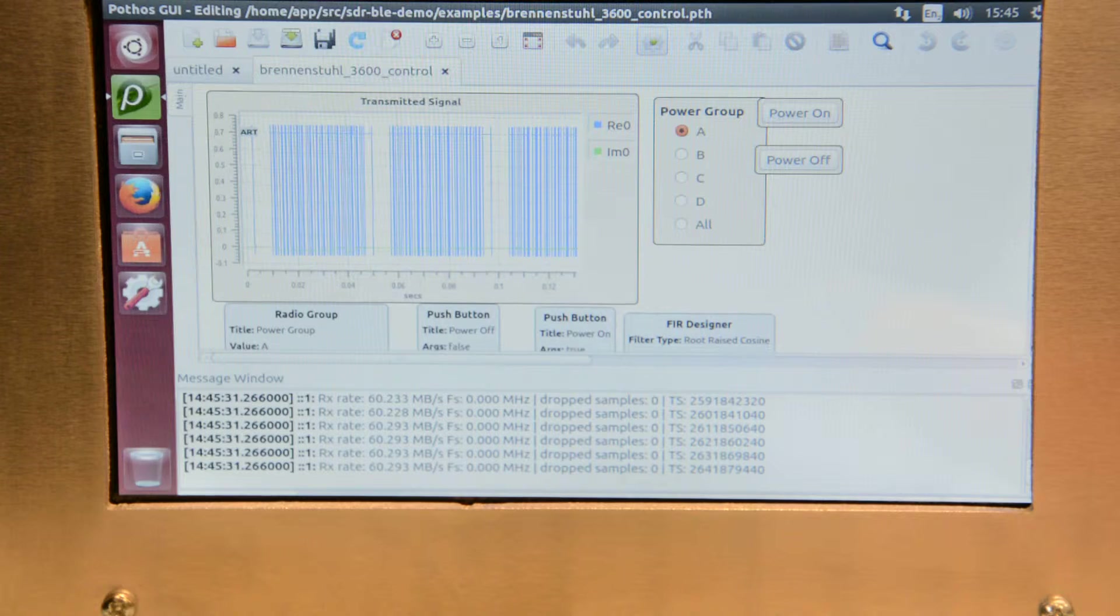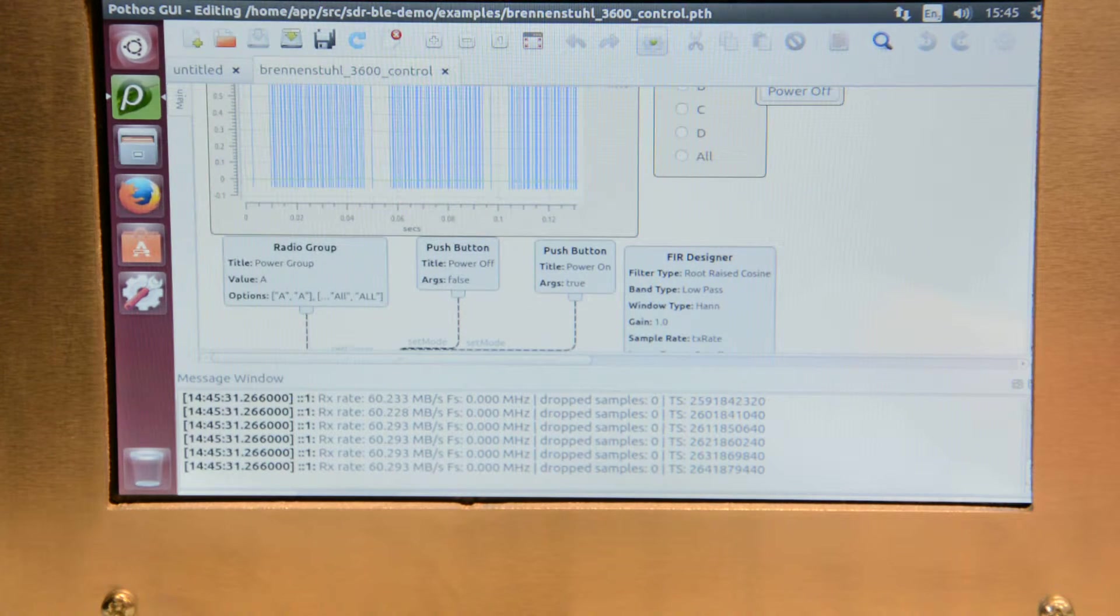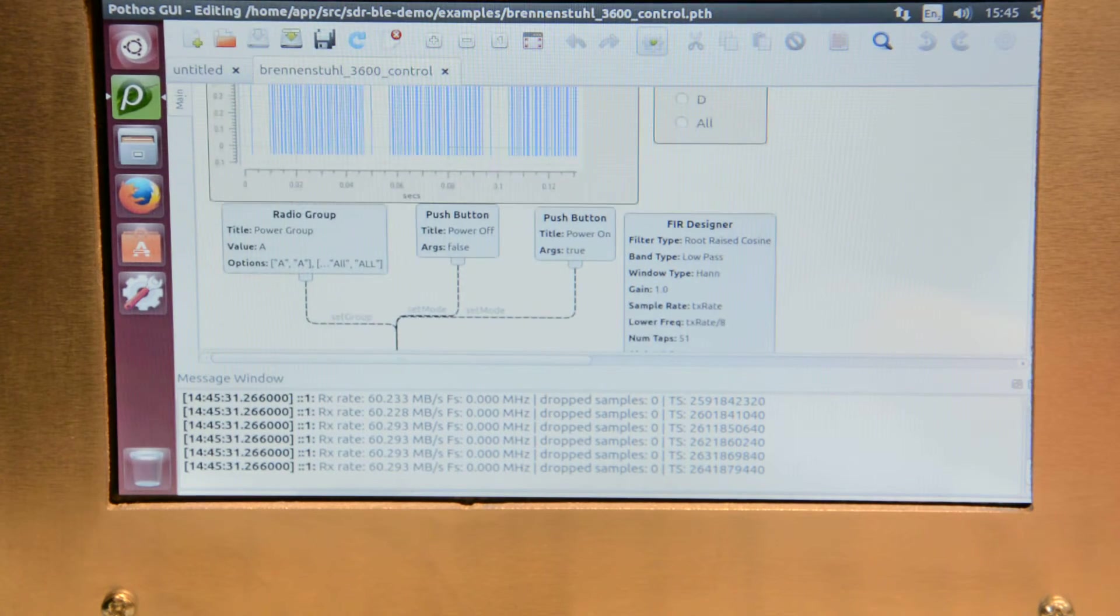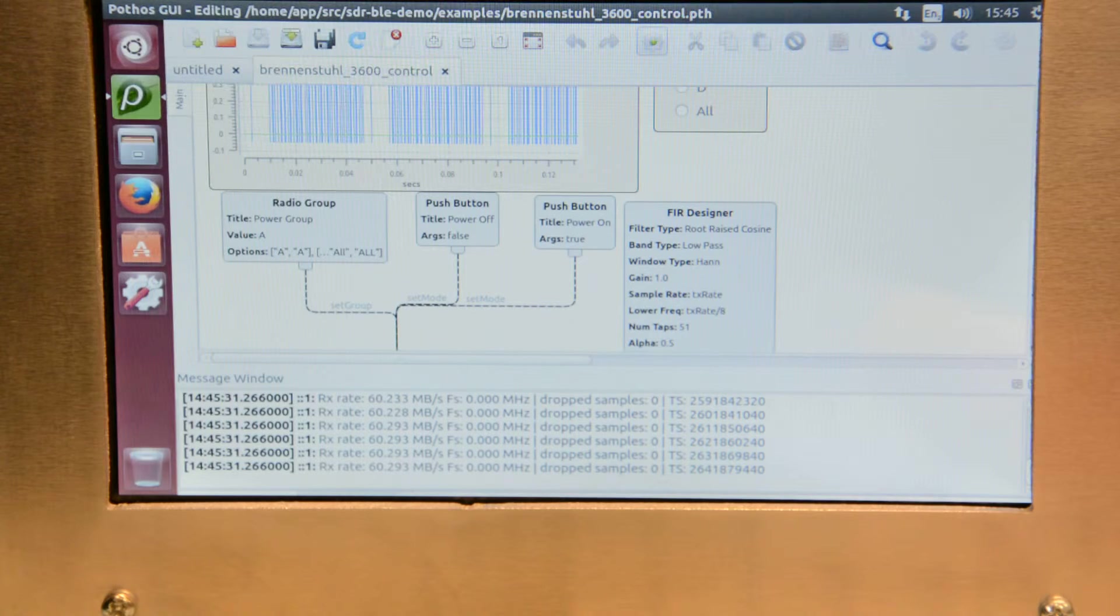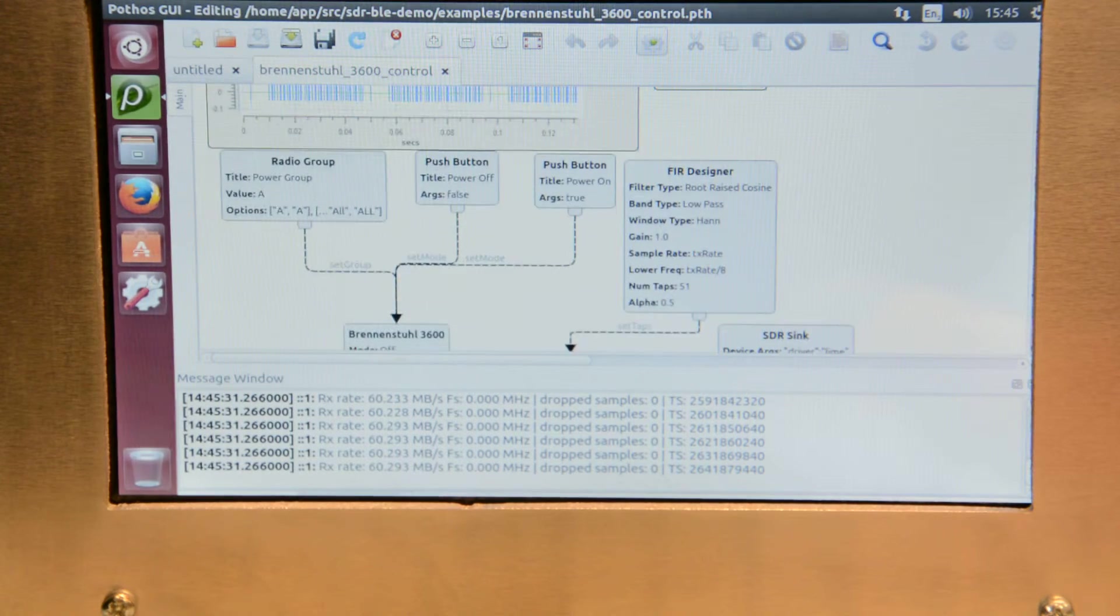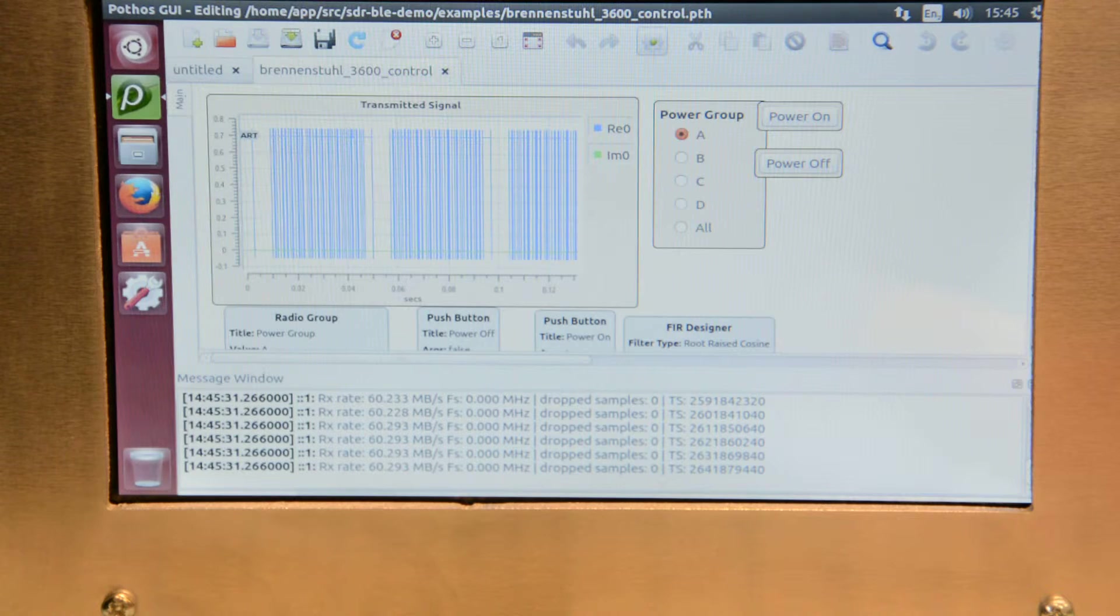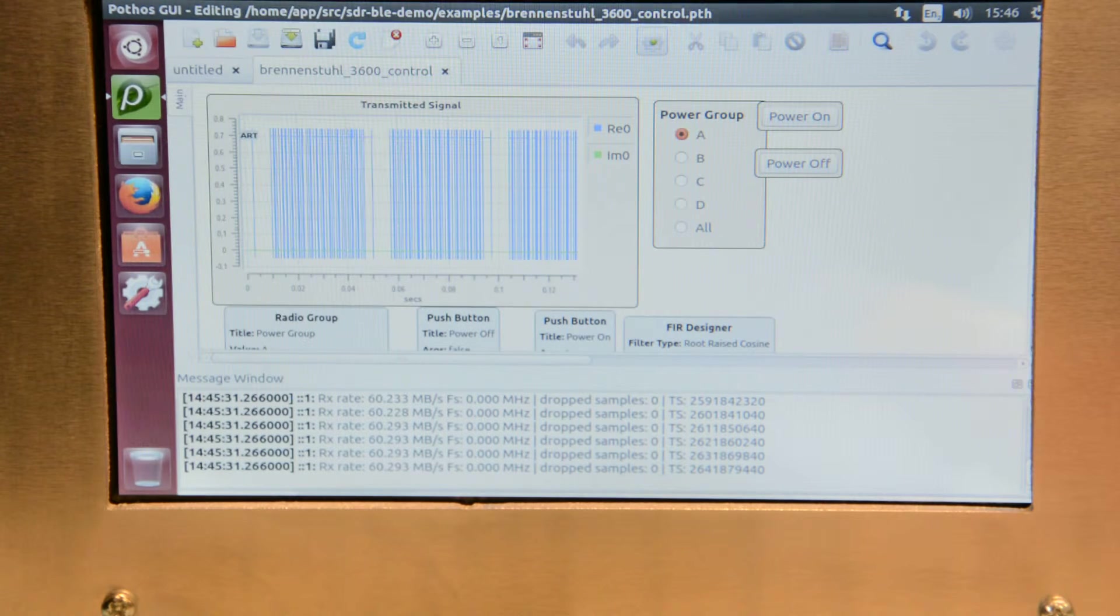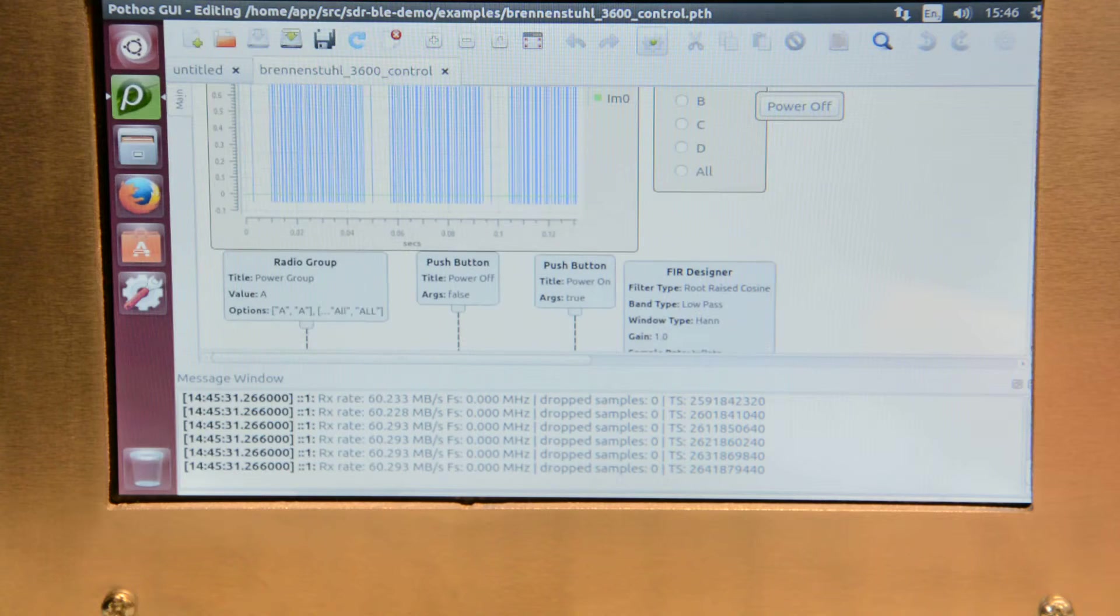The demo that's loaded at the moment will allow us to control the main switch. So if we look here we've got some buttons at the top right hand side that allow us to select the power group and then to power on or power off.